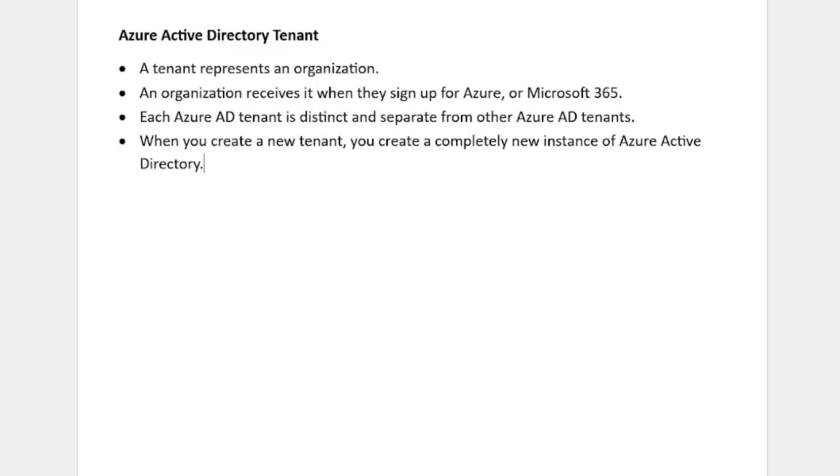Hey there, welcome back to my YouTube channel. In today's video, we will learn about Azure Active Directory Tenant. A tenant represents an organization. An organization receives it when they sign up for Azure or Microsoft 365.